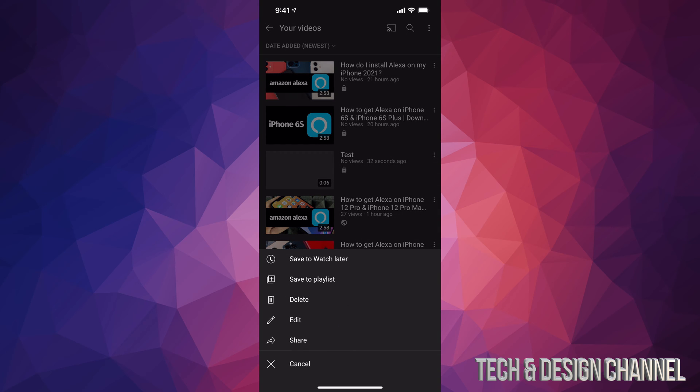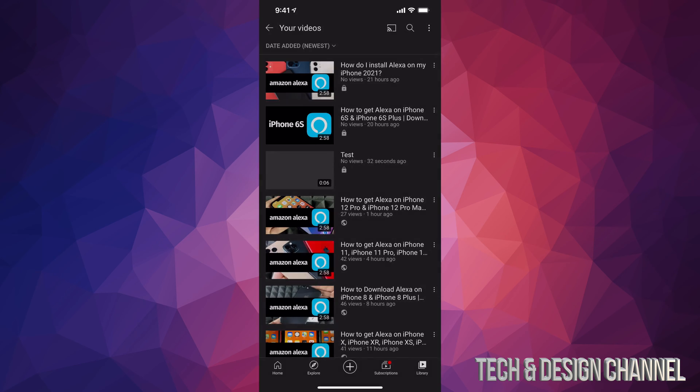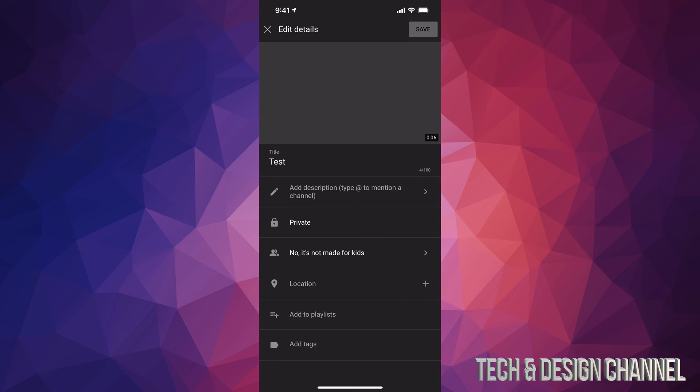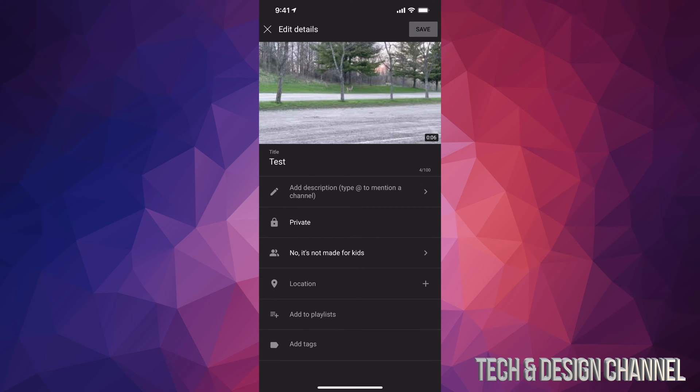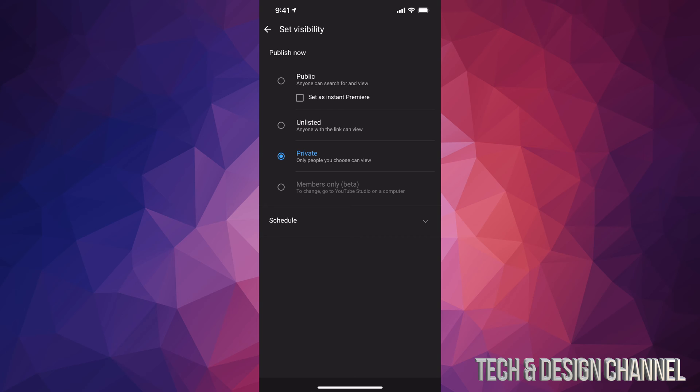In order to do that, we can just tap on those three dots right beside the video. So I'm going to tap right there and then I'm going to see Edit. So I'm going to tap on Edit, and from here I can just go into Private and make it Public. So once it's ready, I can go ahead and make it Public. It's going to be 4K. Of course, before we do that, we do have to wait a little bit.